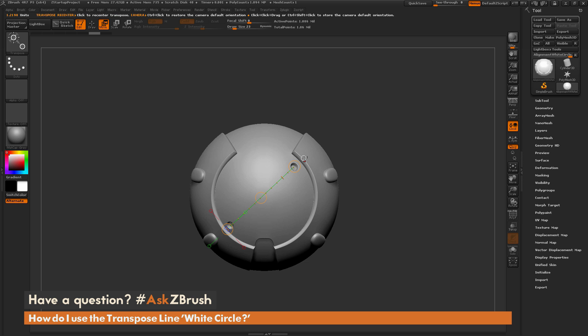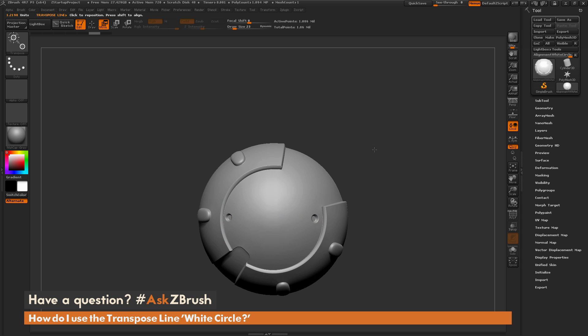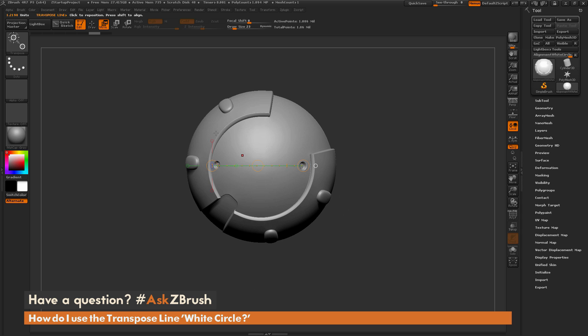Now I can hover over this white circle again, and this time I'm just going to hold Ctrl, not Ctrl and Shift, and then simply click, and it's going to realign the model to make that transpose line match the original transpose line orientation that I set. So now that my model's positioned like so,